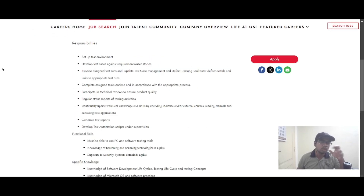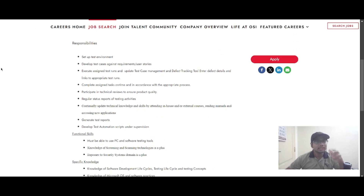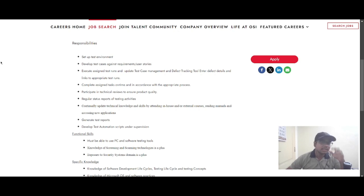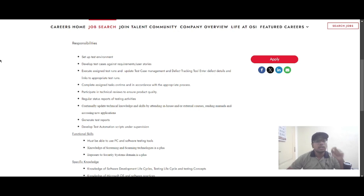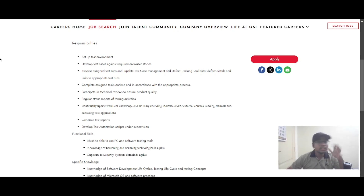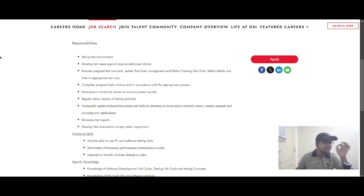The responsibilities of this role include setting up the test environment, developing test cases against requirements and user stories, executing assigned test runs, updating the test case management and defect tracking tool, entering defect details with links to appropriate test runs, completing assigned tasks on time, participating in technical reviews to ensure product quality, generating test reports, and developing test automation scripts under supervision.